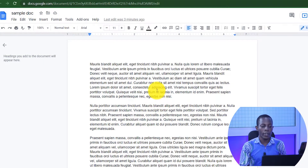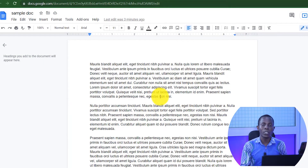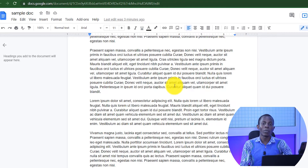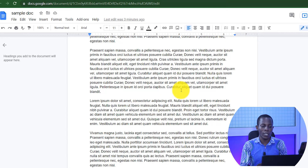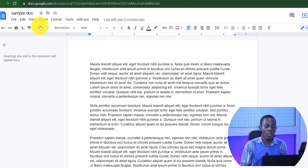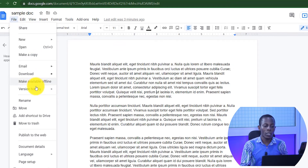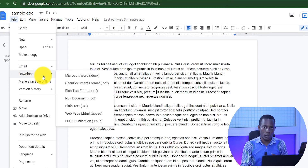Let's get into the computer and I'll show you exactly how to convert your Google Doc to a PDF. As you can see, this is a sample Google Doc that we have here, and I'm going to try to convert this to a PDF. So to convert this to a PDF, go to File up here, click on it, and go to Download.